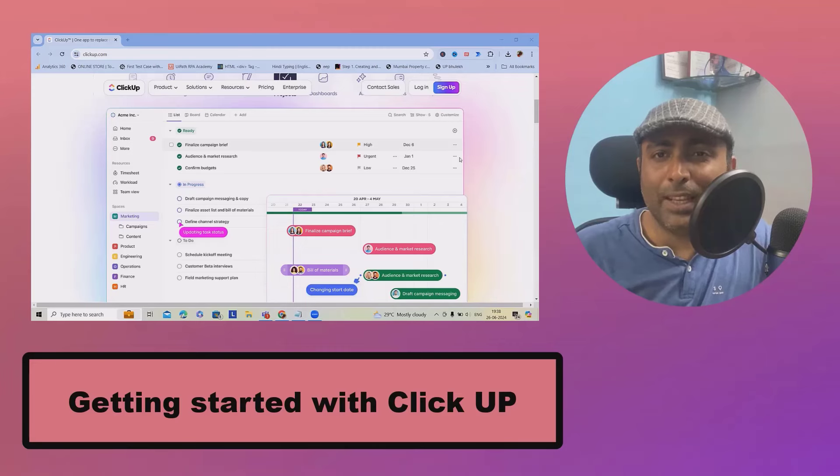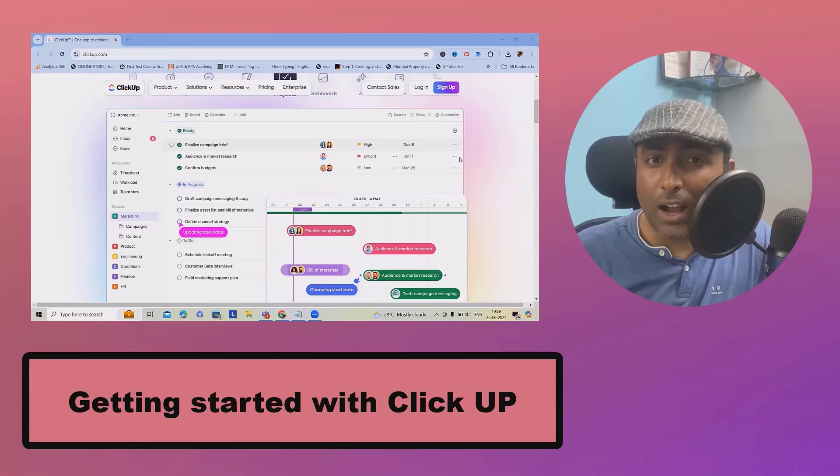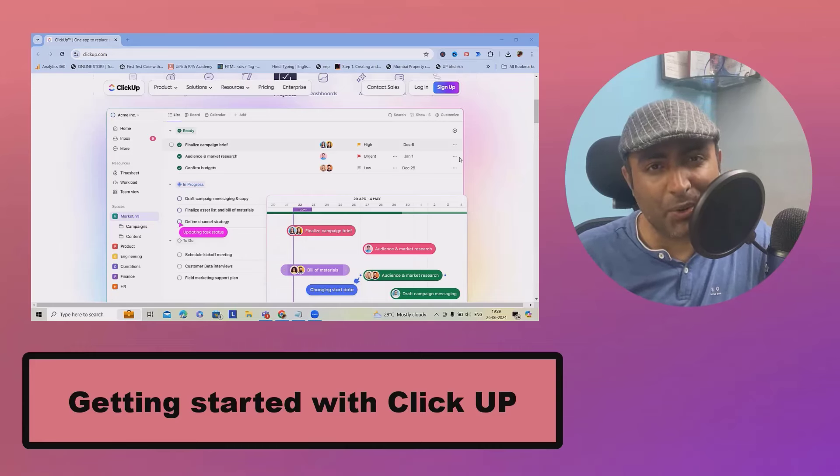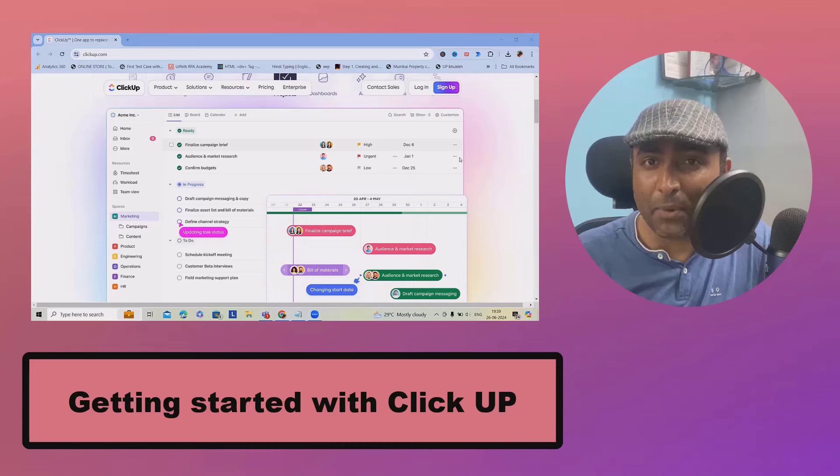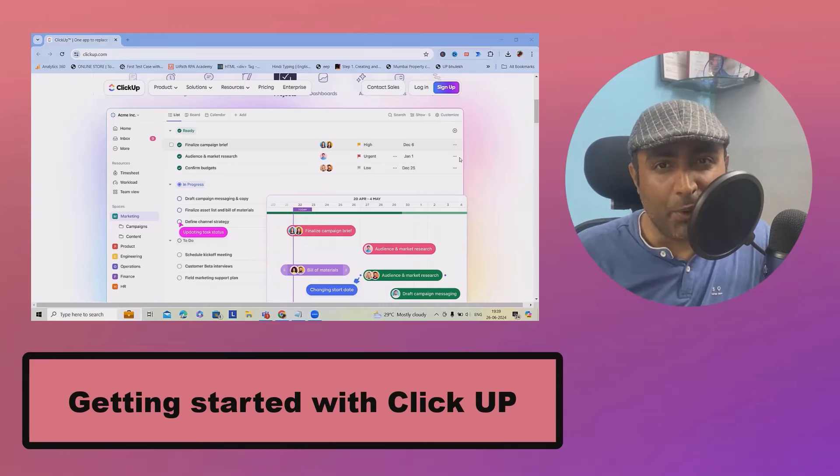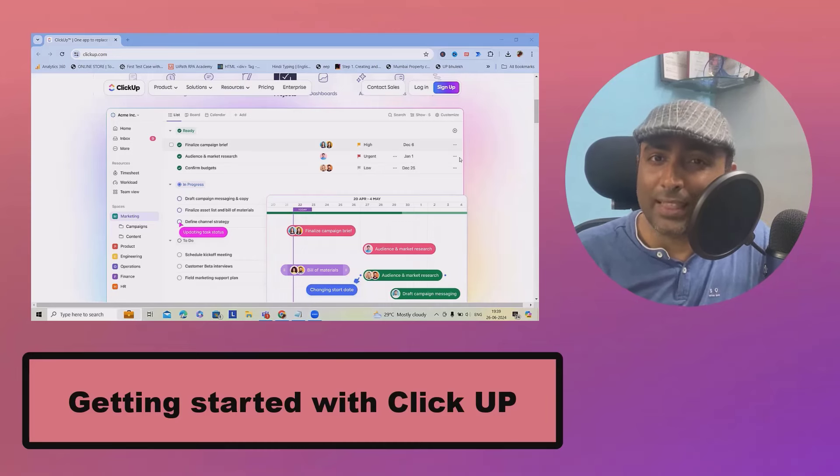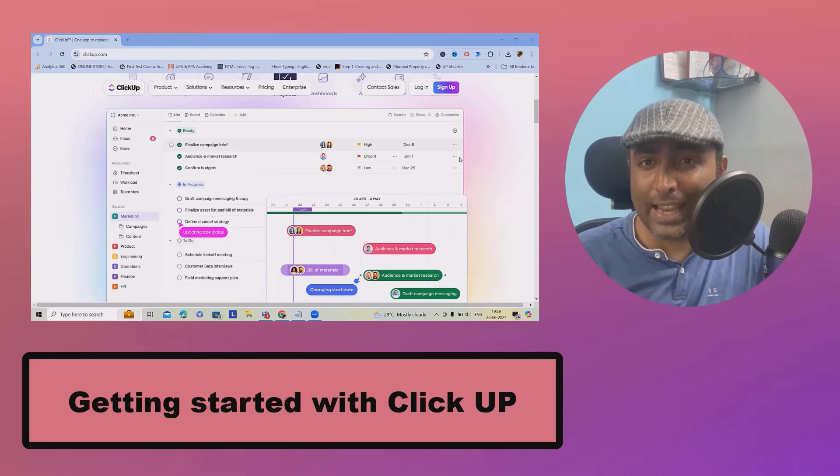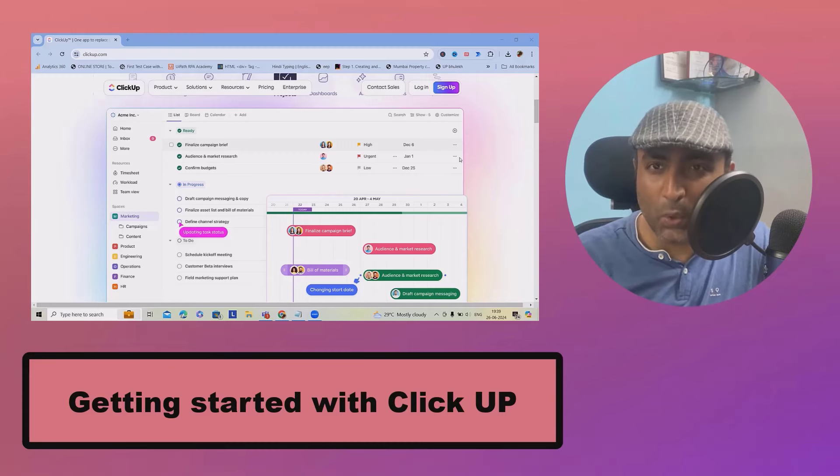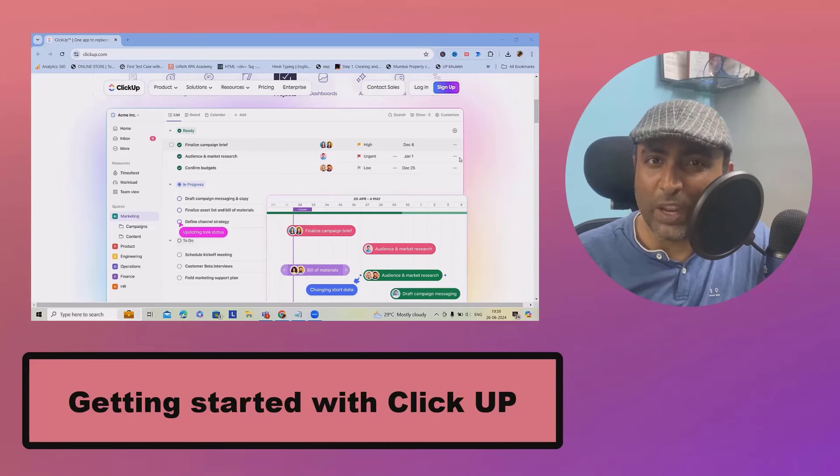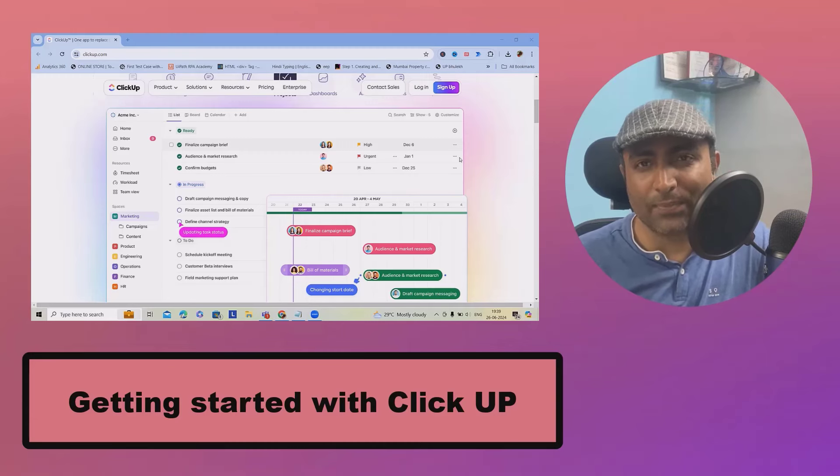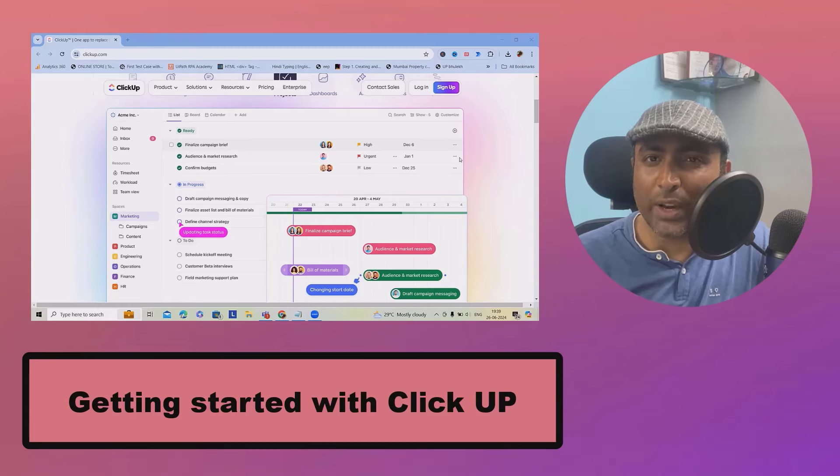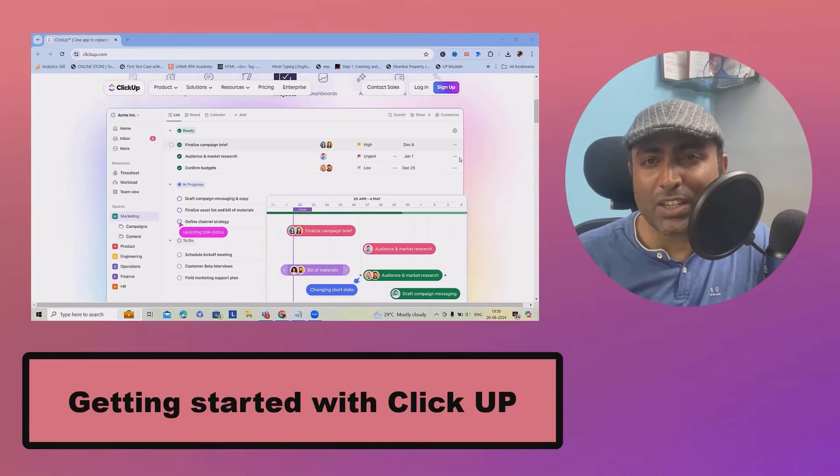Welcome to Ryukurkul.com. In this video, we'll discuss how to get started with ClickUp. Are you tired of juggling multiple tools to manage your tasks and projects? What if I told you there is a single platform that can handle it all? Say hello, ClickUp, the ultimate productivity tool that will revolutionize the way you work. Stick around and I will show you how to get started with ClickUp in just a few minutes.